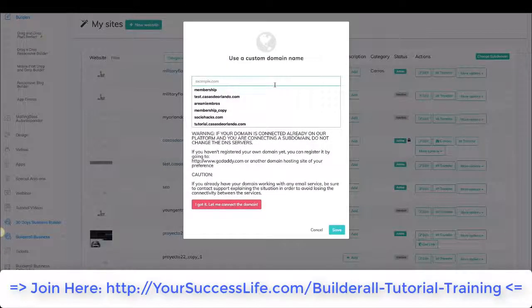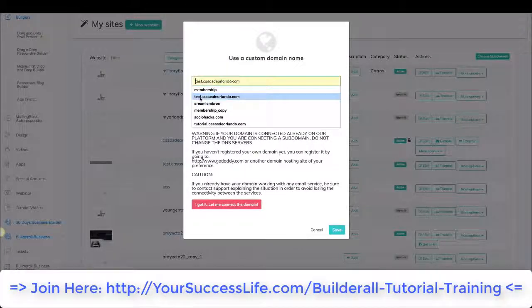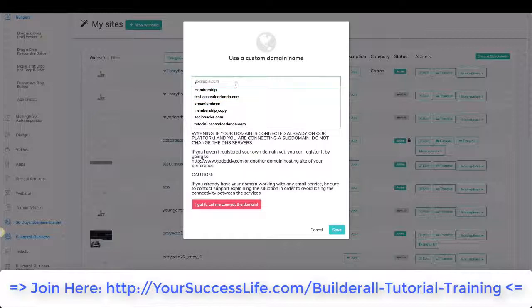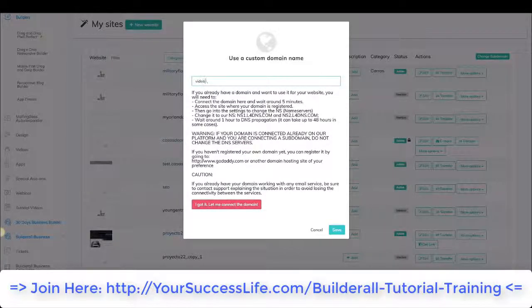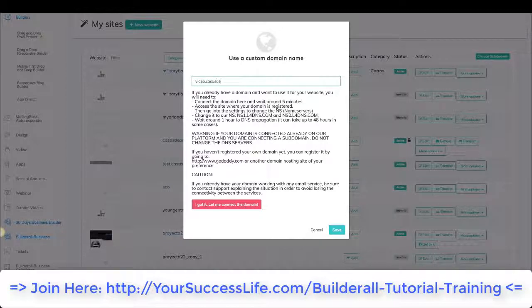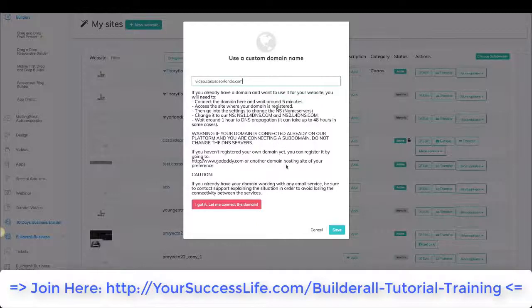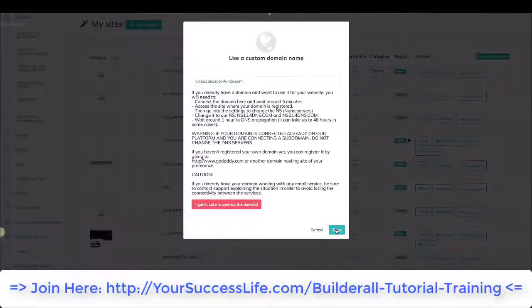So the one we did was test.casasdeorlando.com. What we can do now is video.casasdeorlando.com. And there we go. That is all you need to do to connect your subdomain. Now all we can do is save.